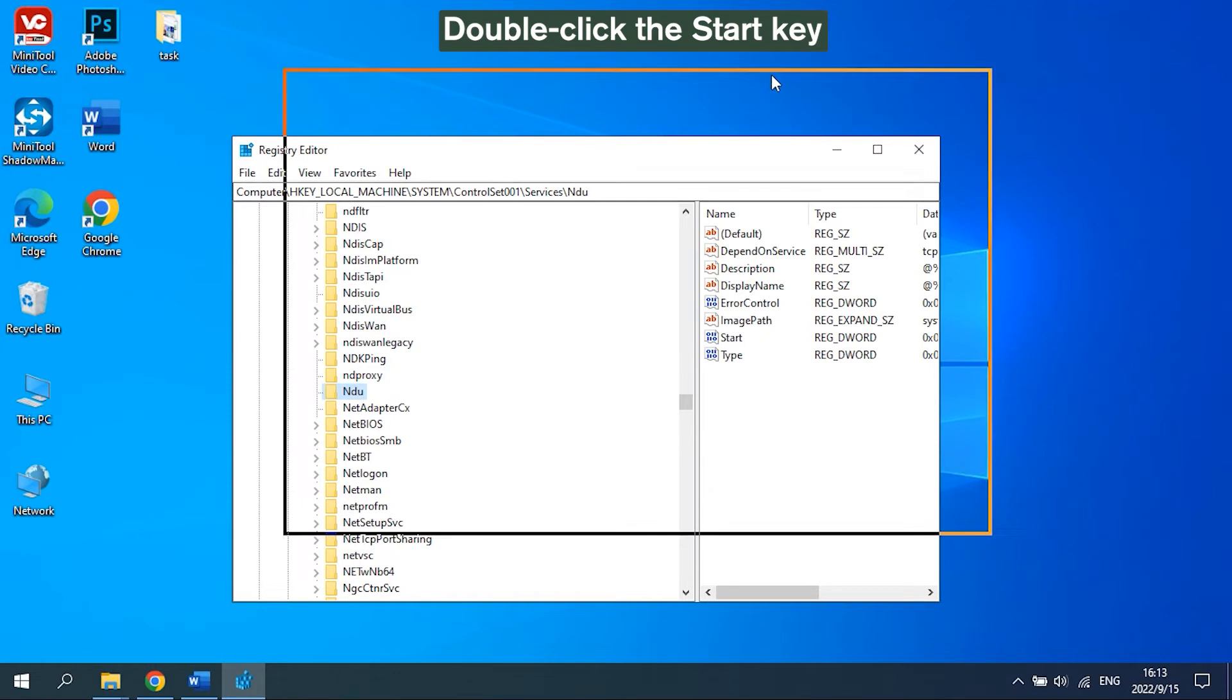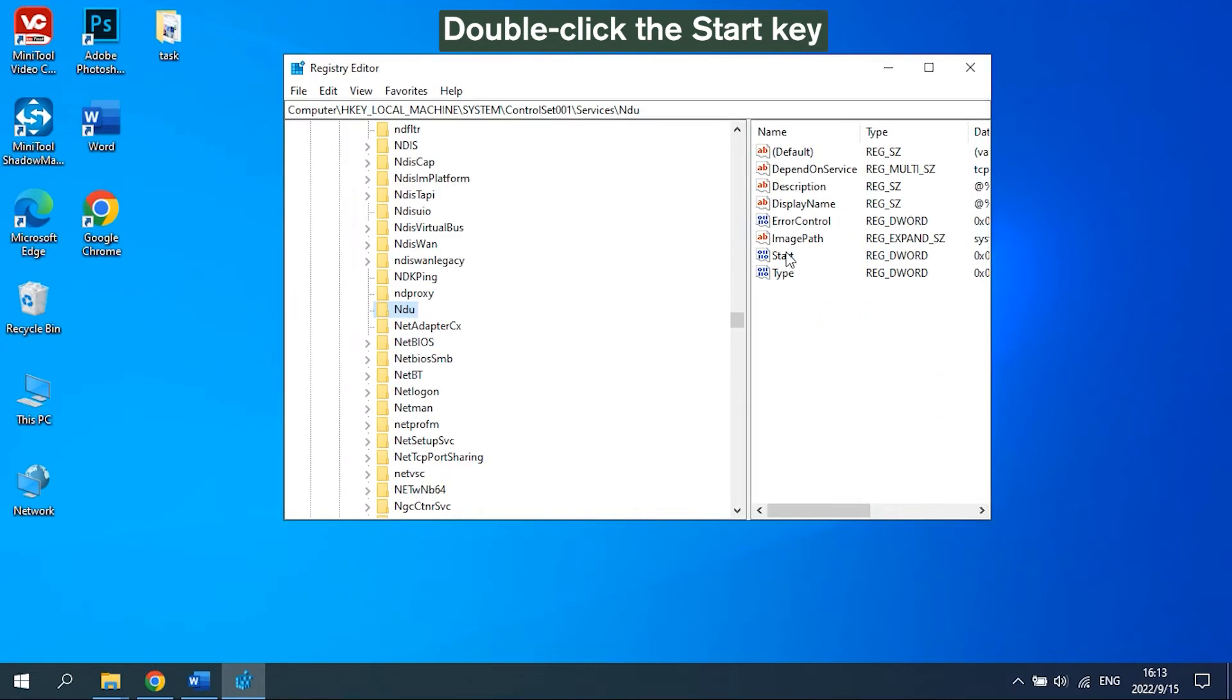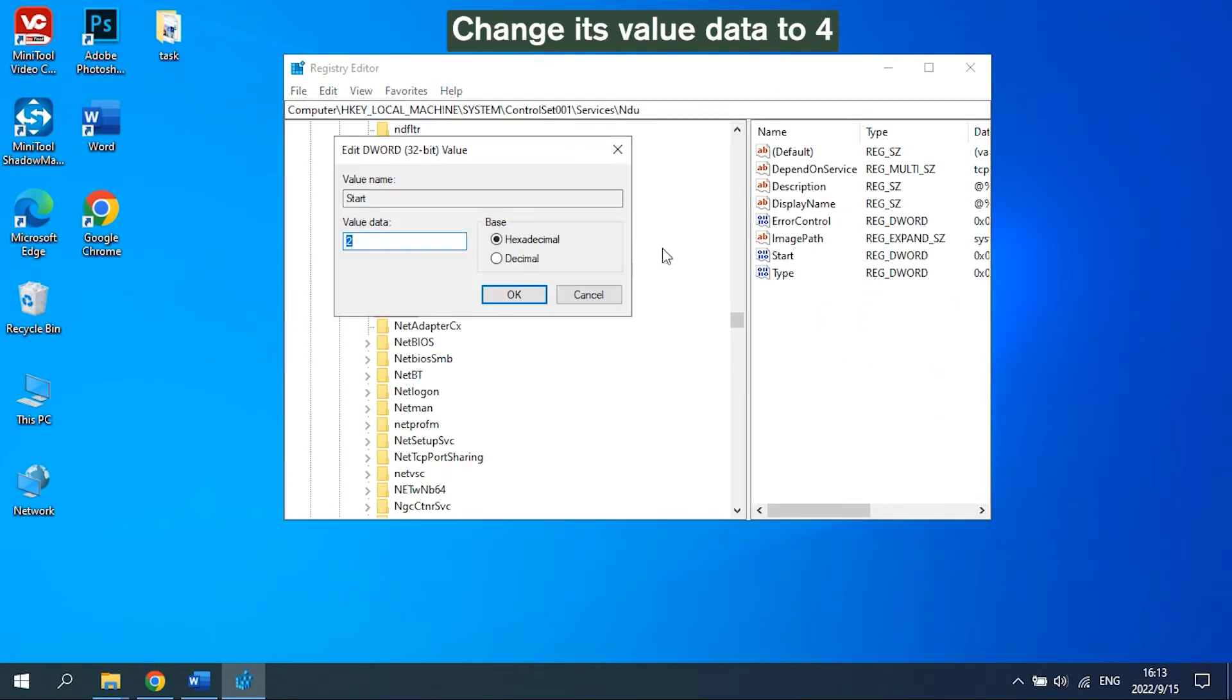On the right blank side, double-click the Start key. Then change its value data to 4 and click OK.